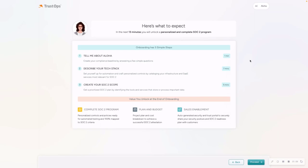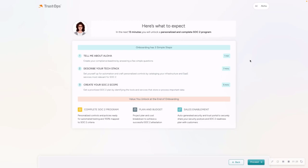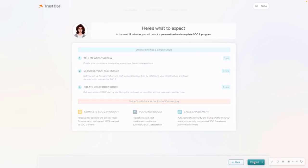Next, Kyra is just letting you know what to expect from this onboarding. This onboarding is broken down into three simple steps. The first one is tell me about your company. My company's name is Aloha. The second is describe your tech stack. And the third and final step is creating your SOC 2 scope. Now, there are three main value takeaways that Kyra highlights at the bottom. First is after your onboarding is complete, you will have a complete SOC 2 program, a plan and budget and sales enablement tools, which I'll get into once we're wrapped up with the onboarding.